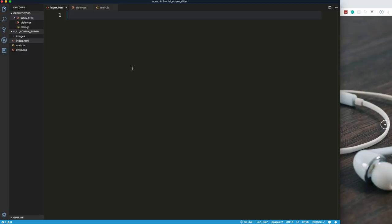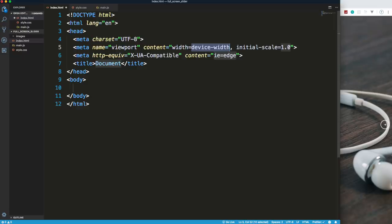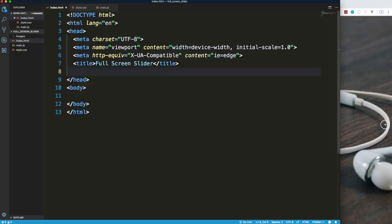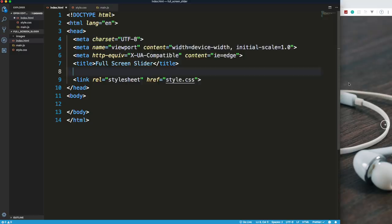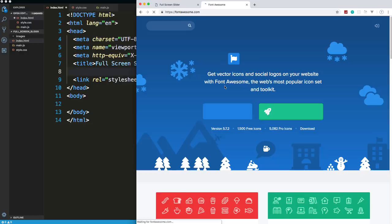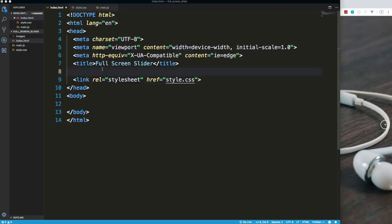Let's get started with the HTML — this should be really quick, it's pretty simple. I'm just going to map out a boilerplate here with Emmet. By the way, I'm using the Winter is Coming dark theme for VS Code. For the title, I'm just going to say 'full screen slider'. Now we are going to use Font Awesome for the arrows, so I'll quickly go over to fontawesome.com, grab the link, and paste that in.